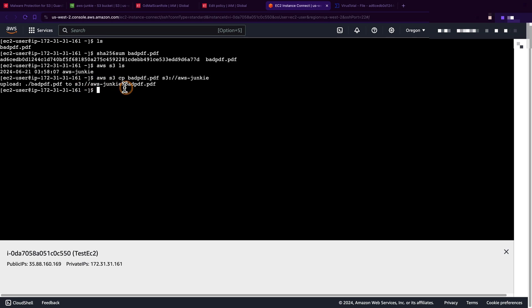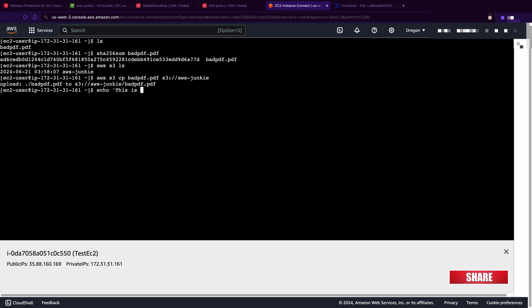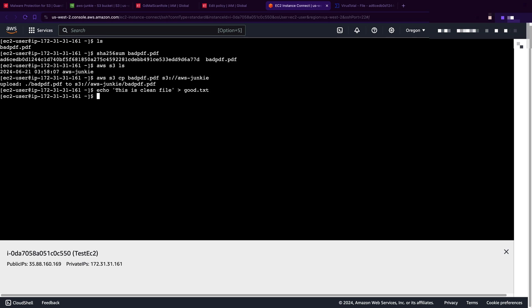And let's get one new clean file and upload to S3 as well. 'echo' this clean file 'good.txt'. 'ls' so now upload this 'good.txt' - 'aws s3 copy good.txt'.